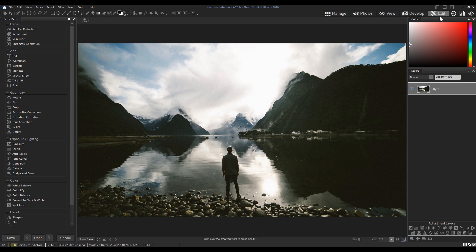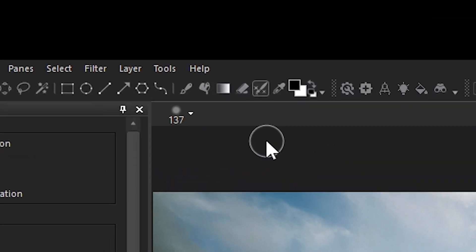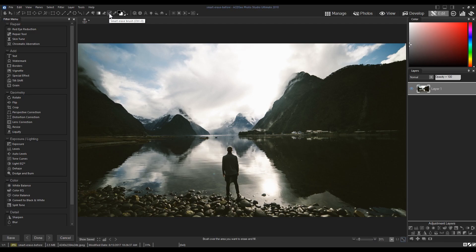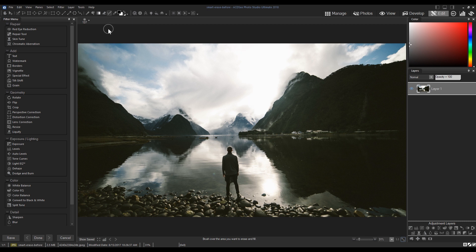Smart Erase is located on the top toolbar under the fill tools. You can also bring it up by its hotkey command, which is CTRL-E.